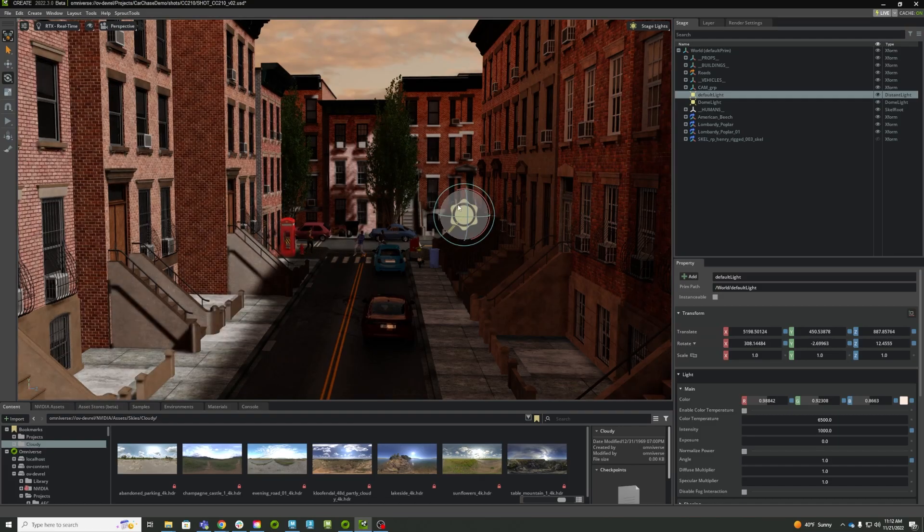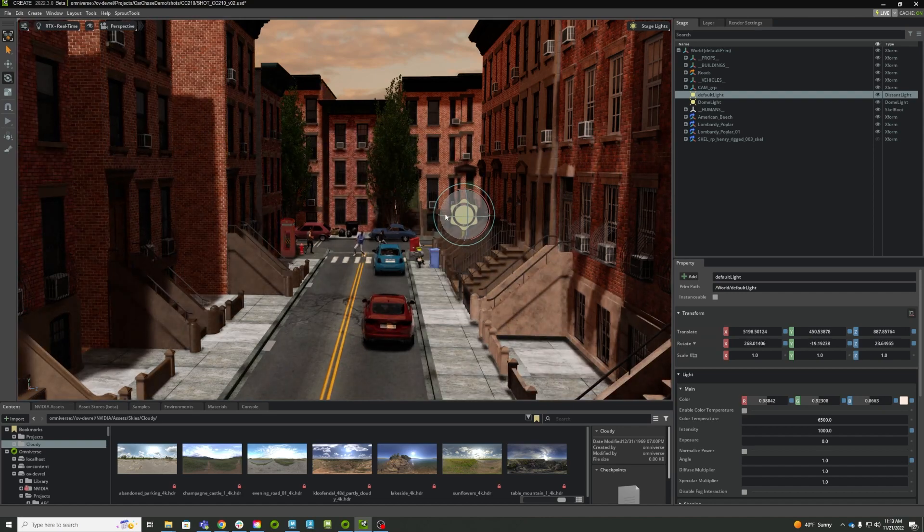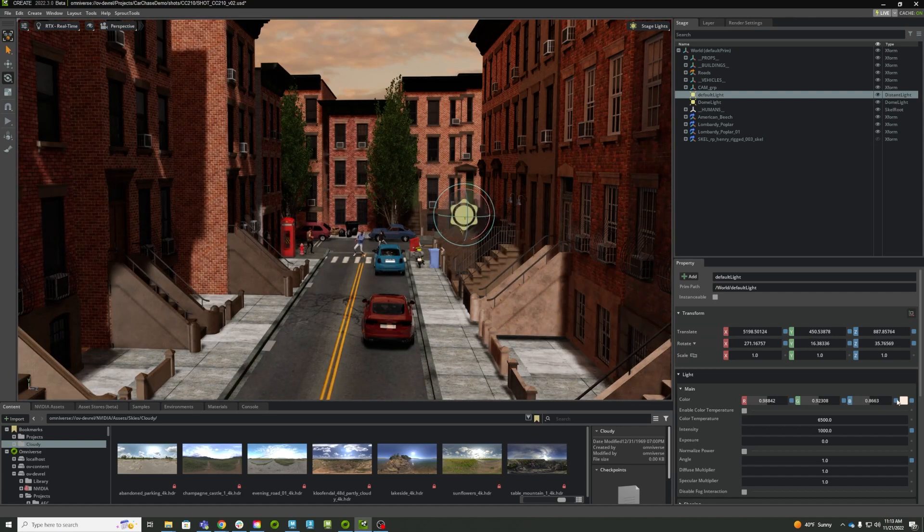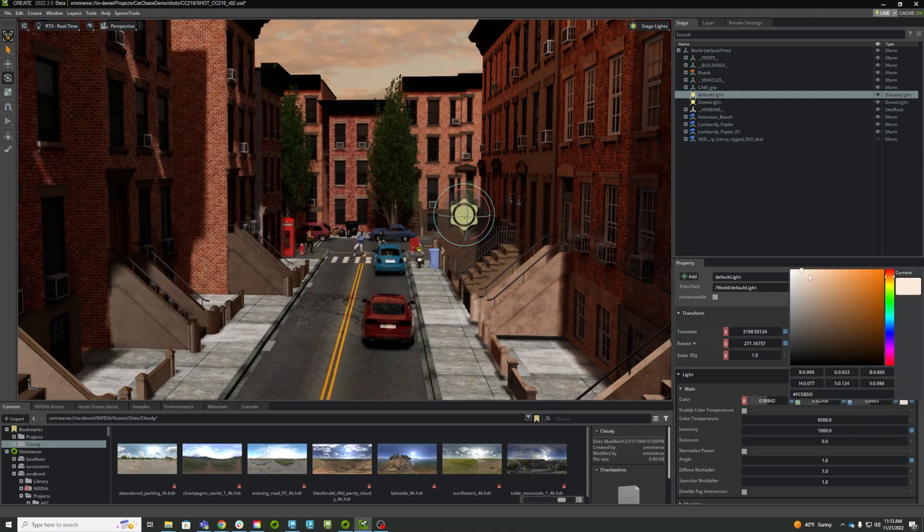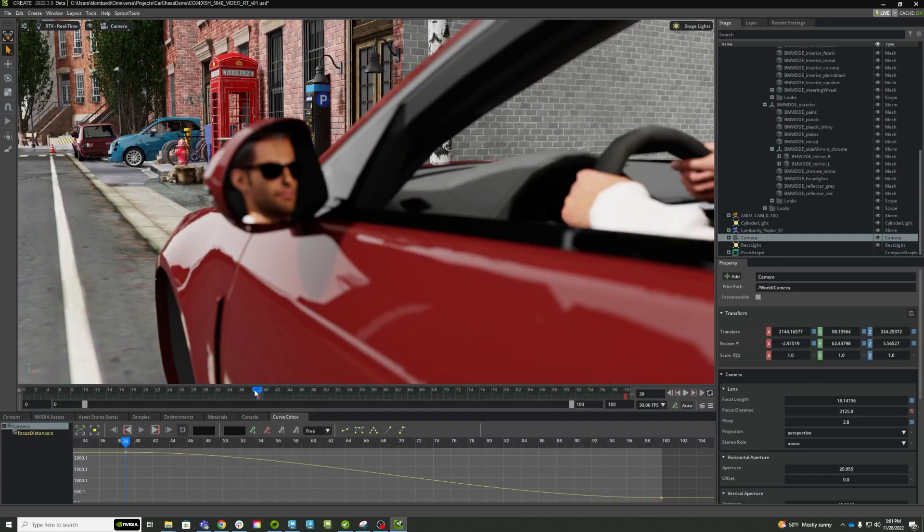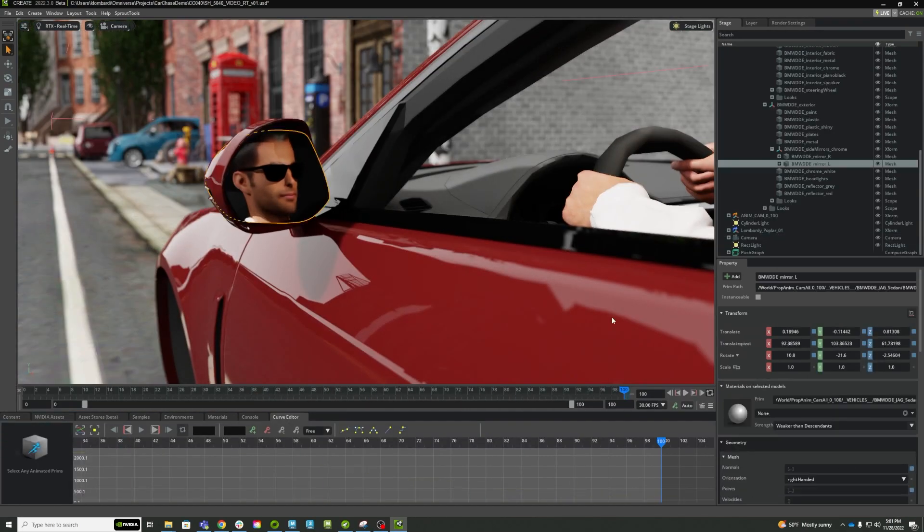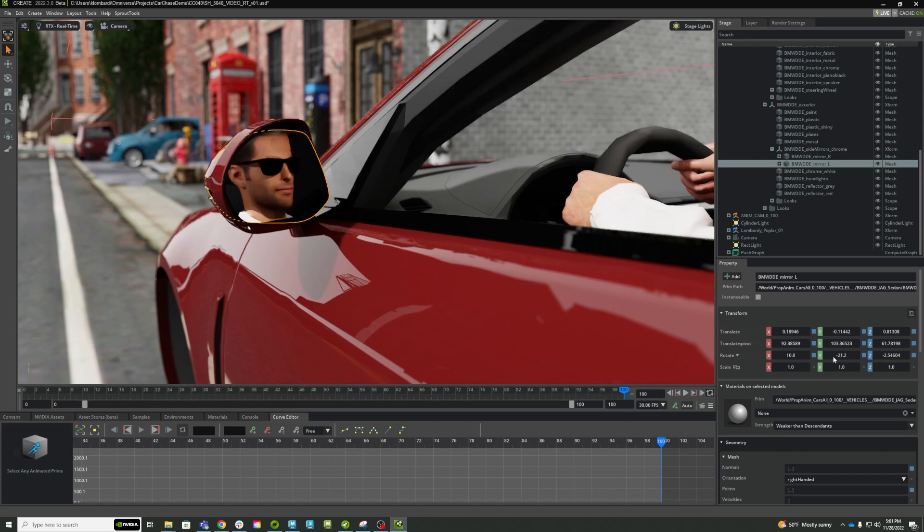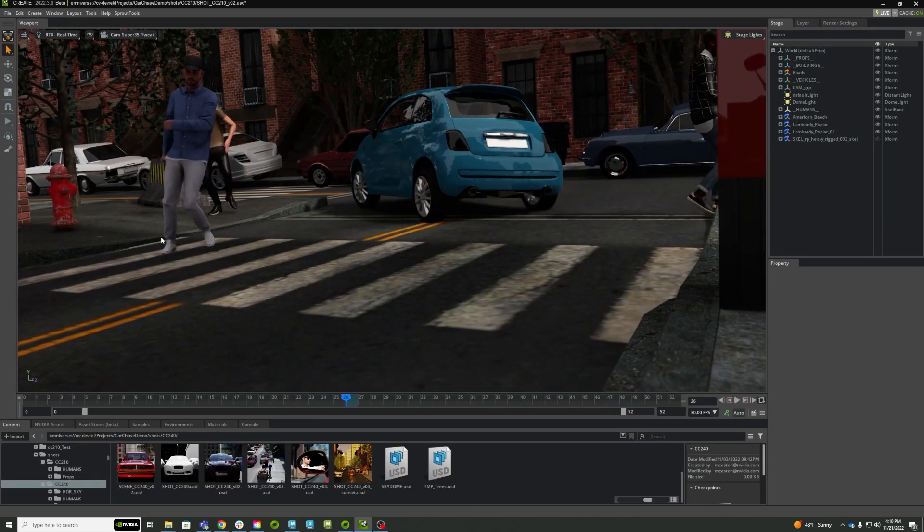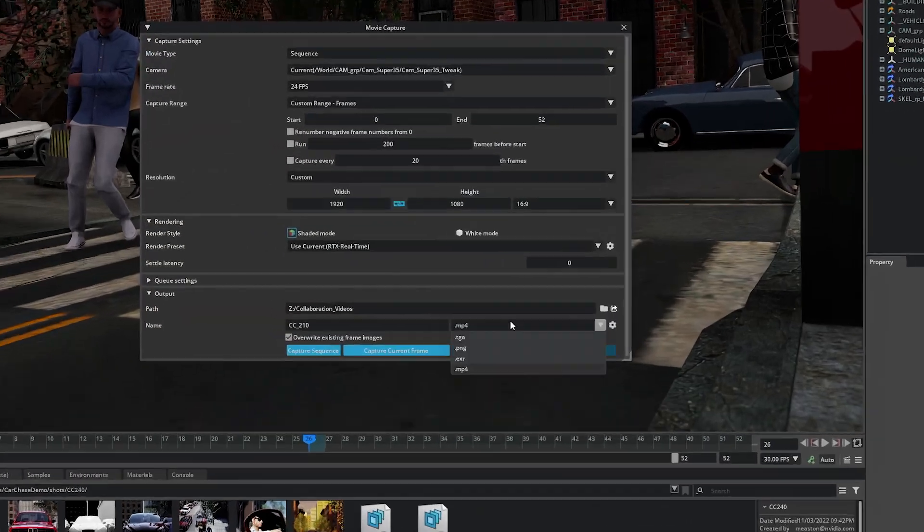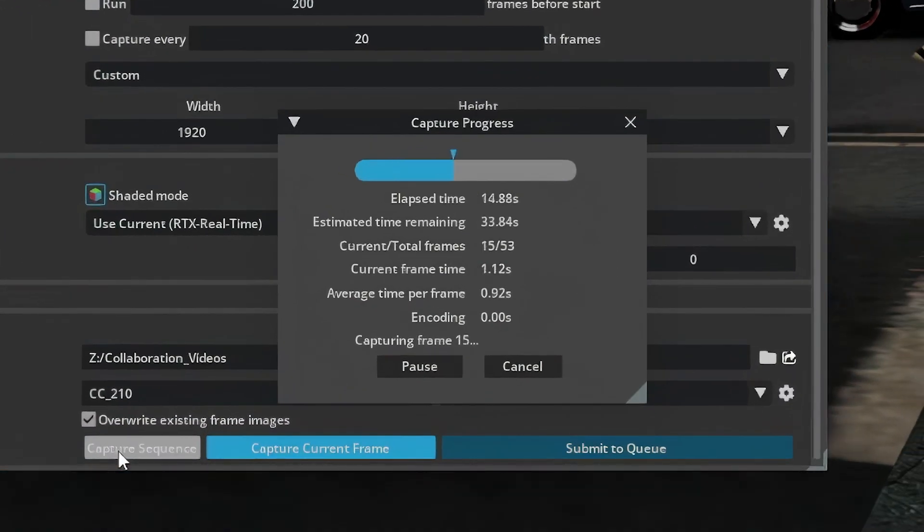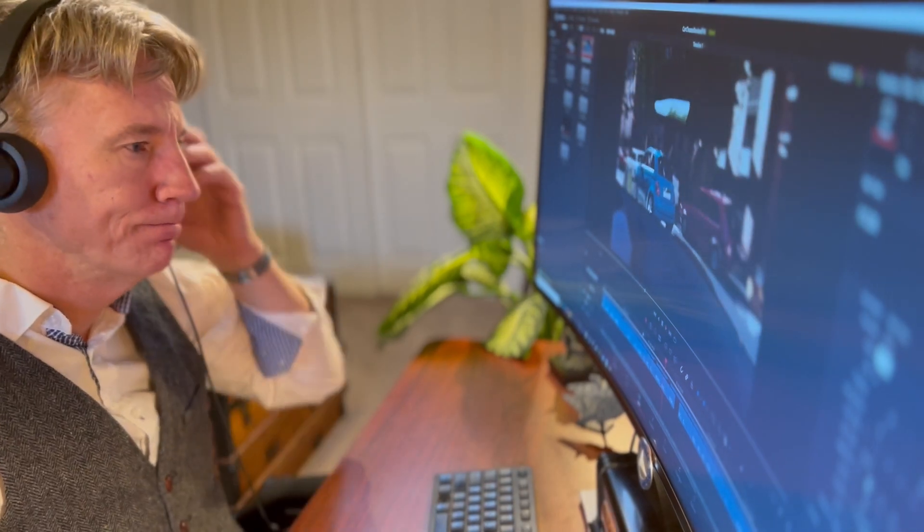Using Omniverse Create, Michael can easily establish a lighting direction in real time using the RTX renderer. A sophisticated camera model combined with real-time ray tracing allows him to quickly evaluate even tricky compositions. Once he's happy with his shot, he renders the image sequences and cuts them together in a traditional edit. Done!